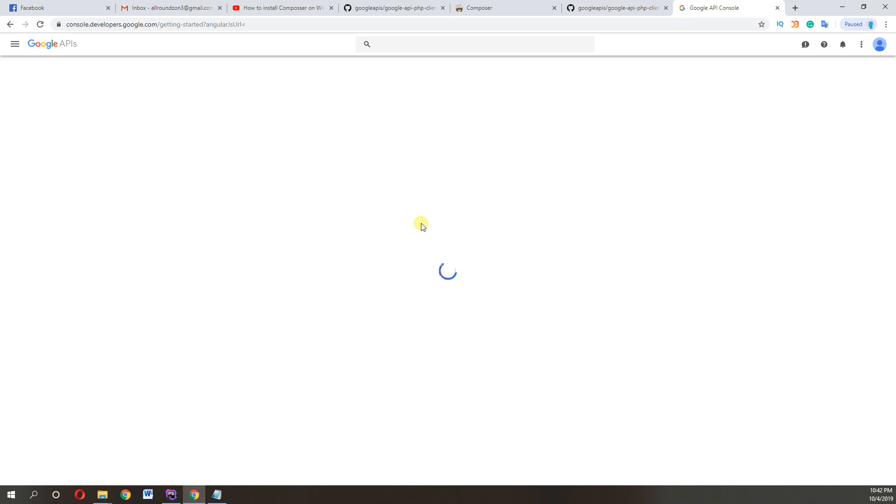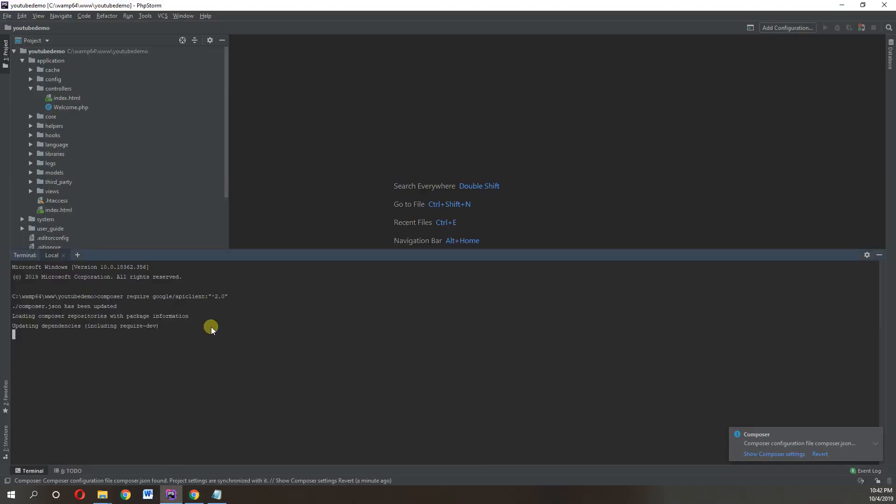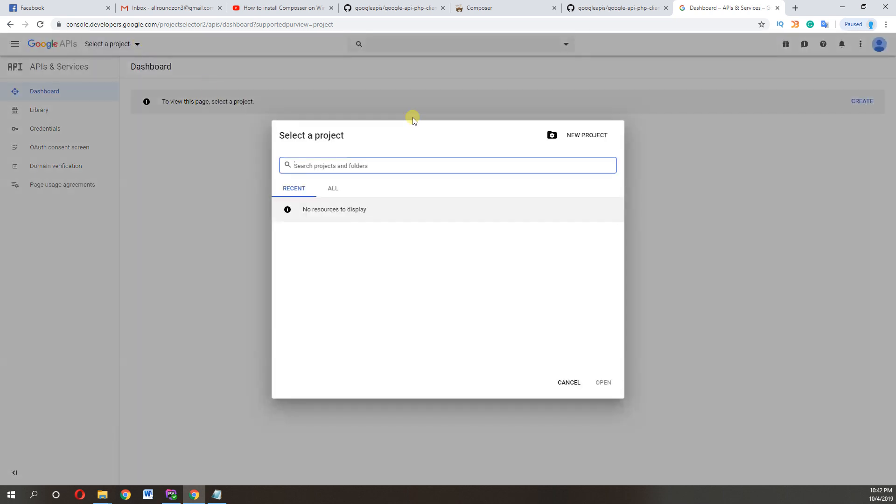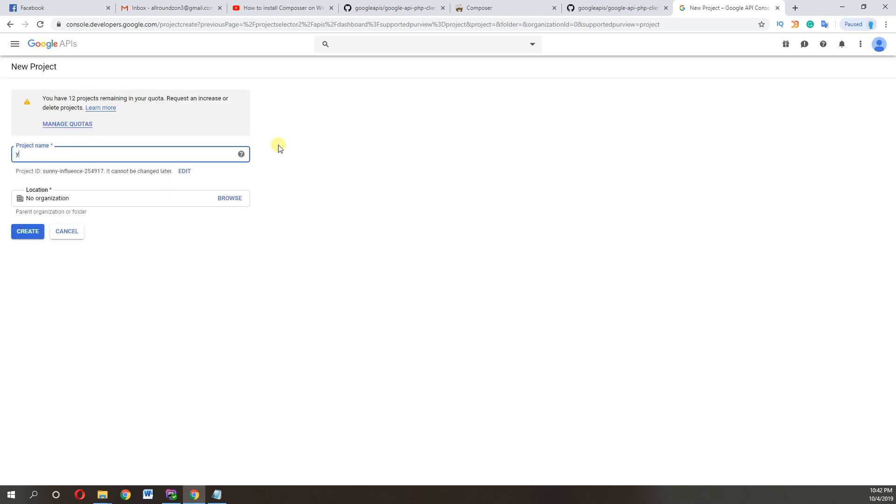So first we create project here, and hopefully till that time this package is installed. So here I'll click here, click on new project. I'm setting the name YouTube demo. Click on create.